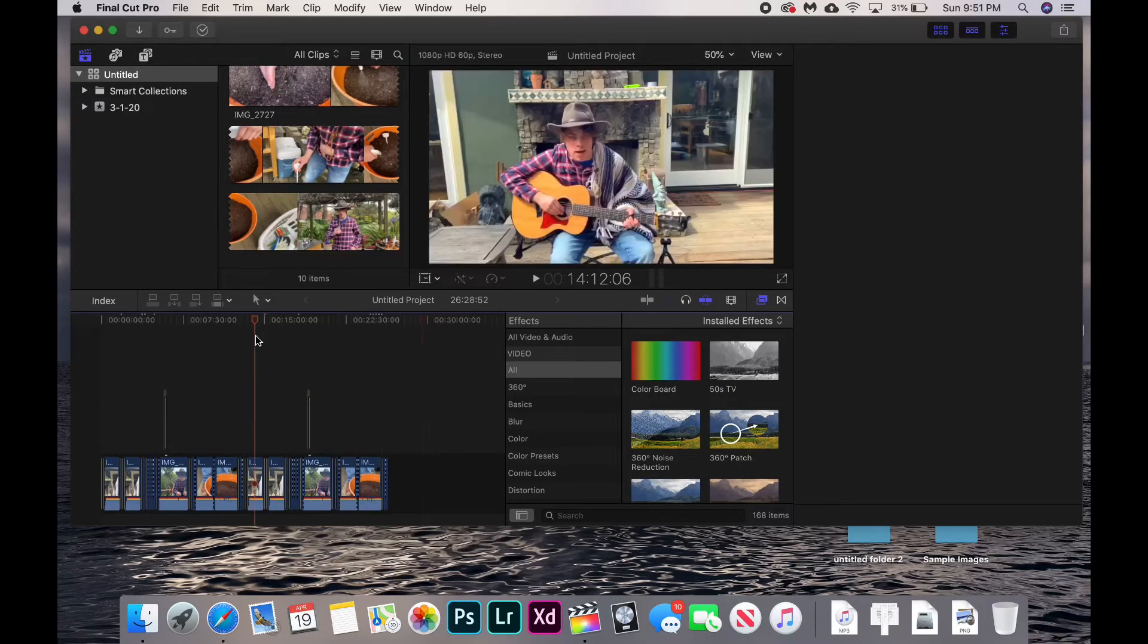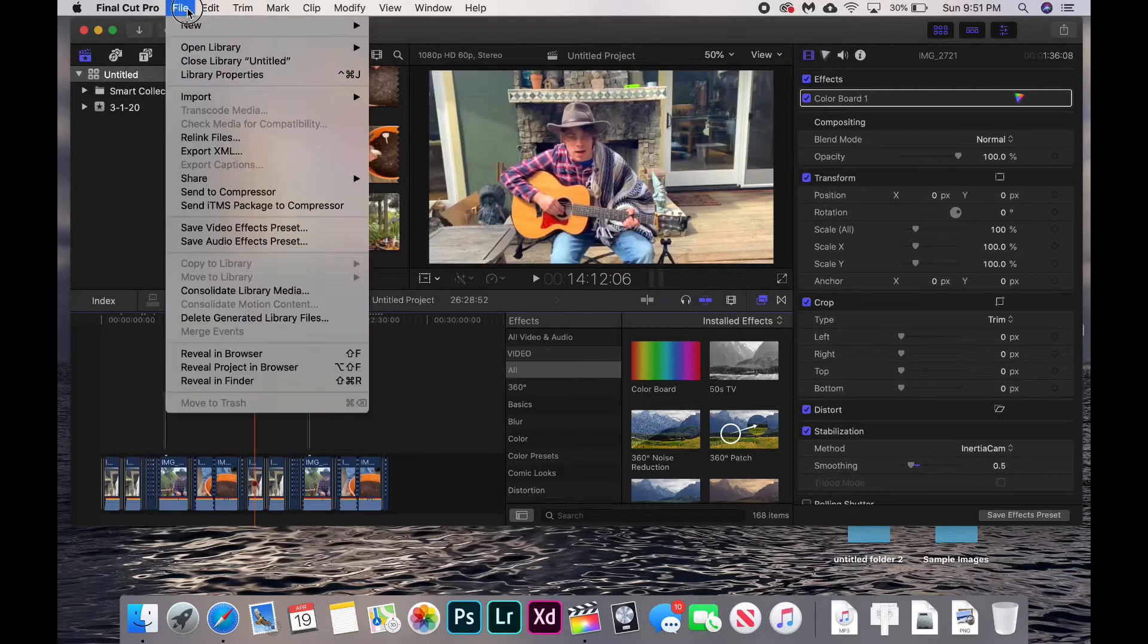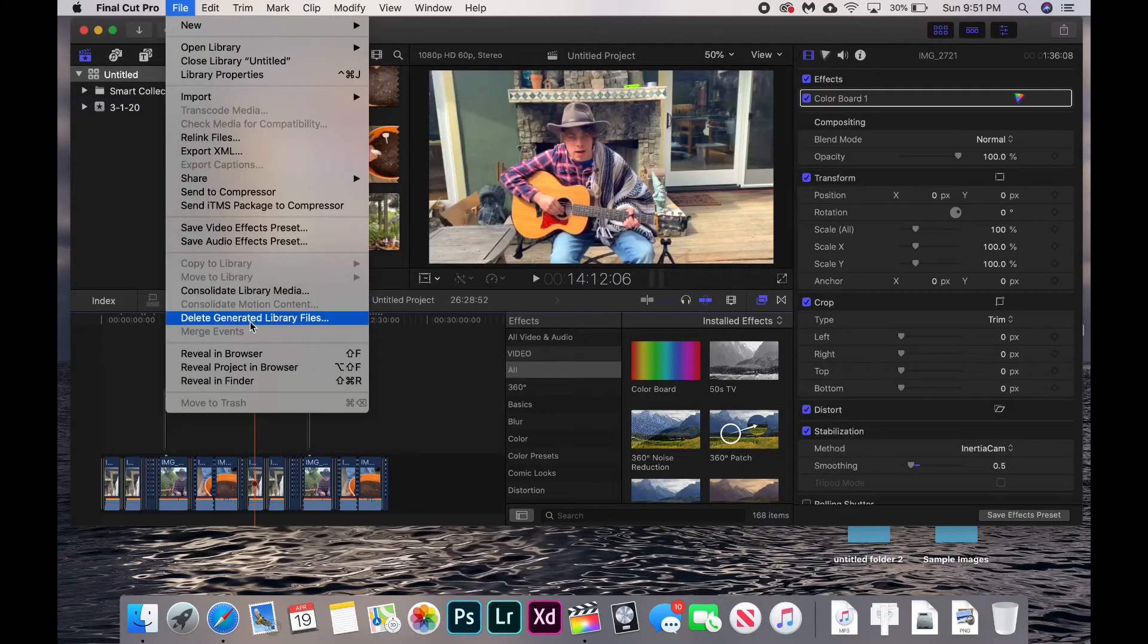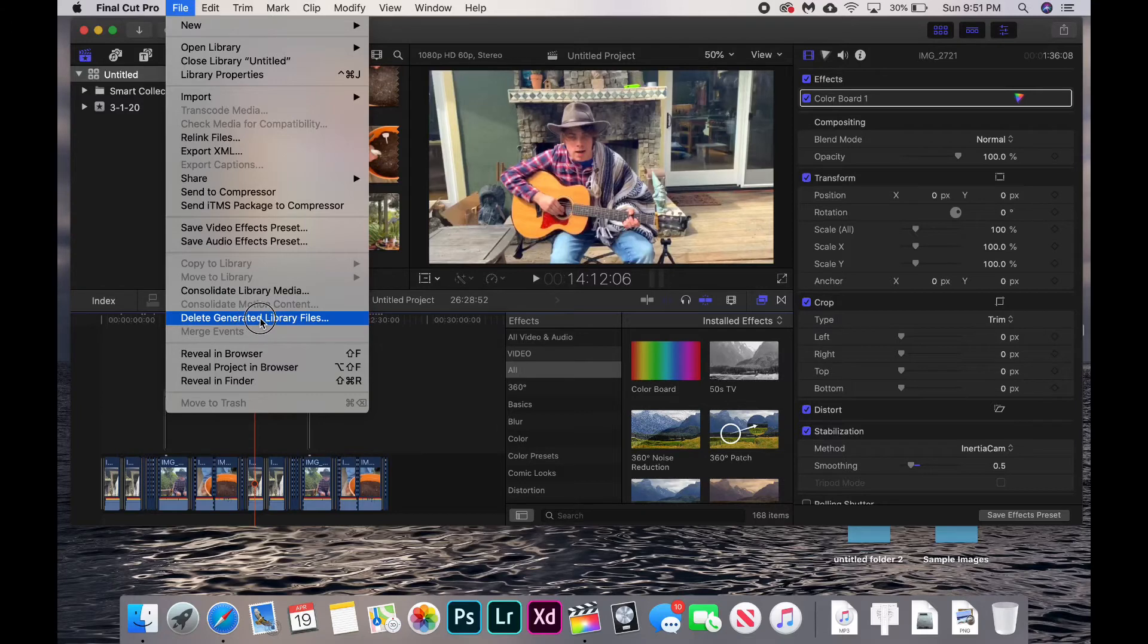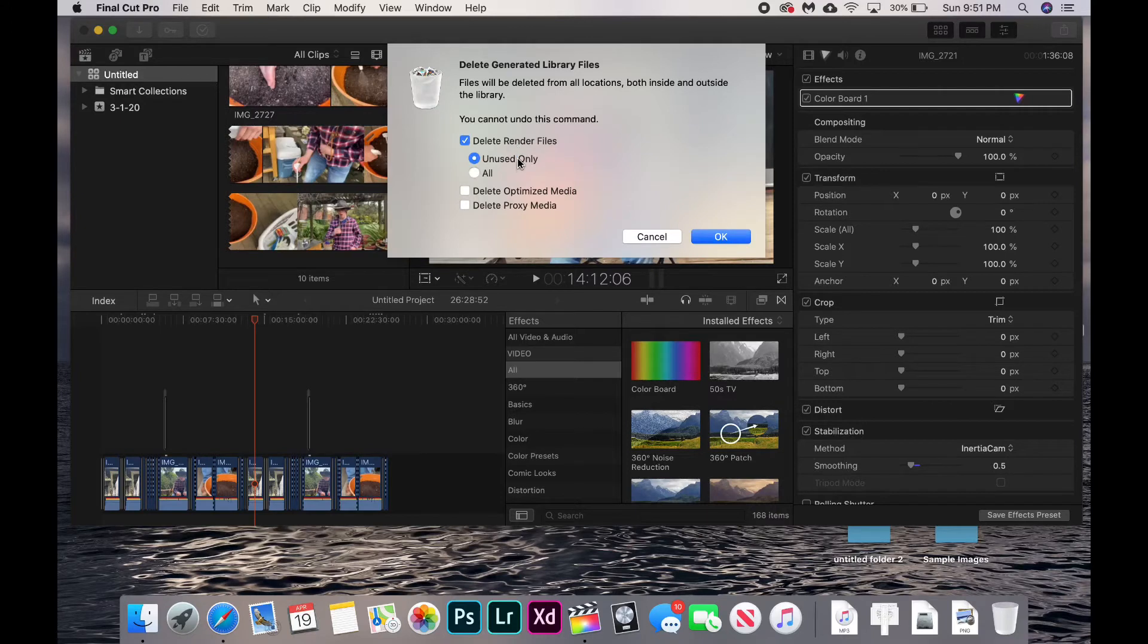To get rid of the old library files, click on File and then below it click Delete Generated Library Files. This is how we delete our old renders. Click on it and it will open up a menu. You're going to check Delete Render Files.